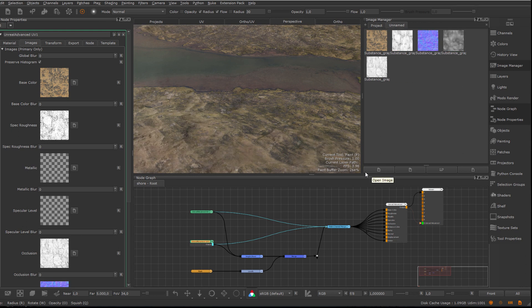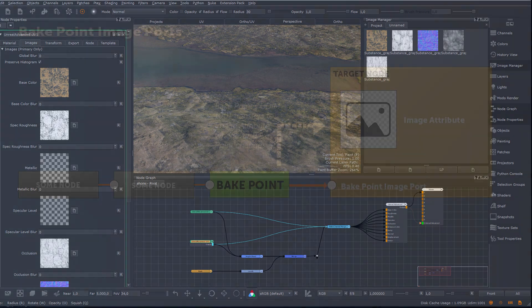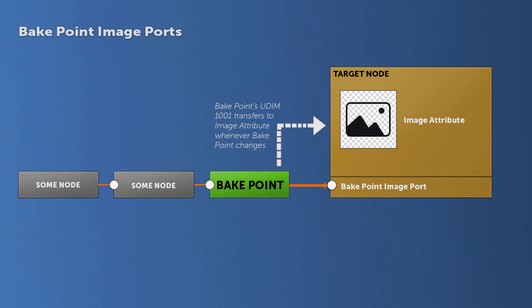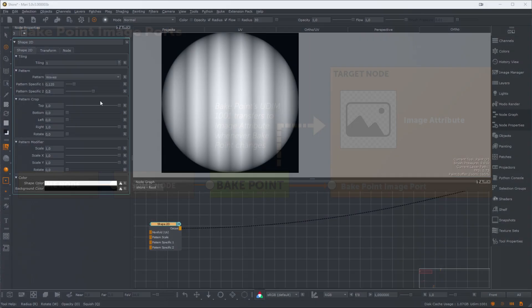Reload Paint can also be used to force update the output of a so-called Bake Point image port. Bake Point image ports are useful to use the output of a node chain in an image attribute while keeping a non-destructive connection to the original node chain.